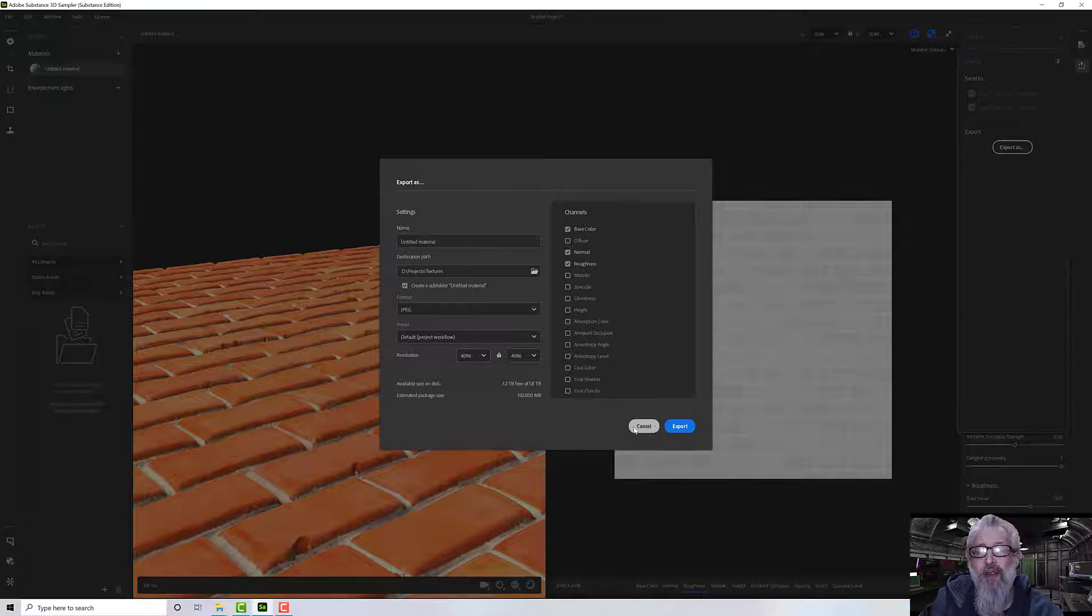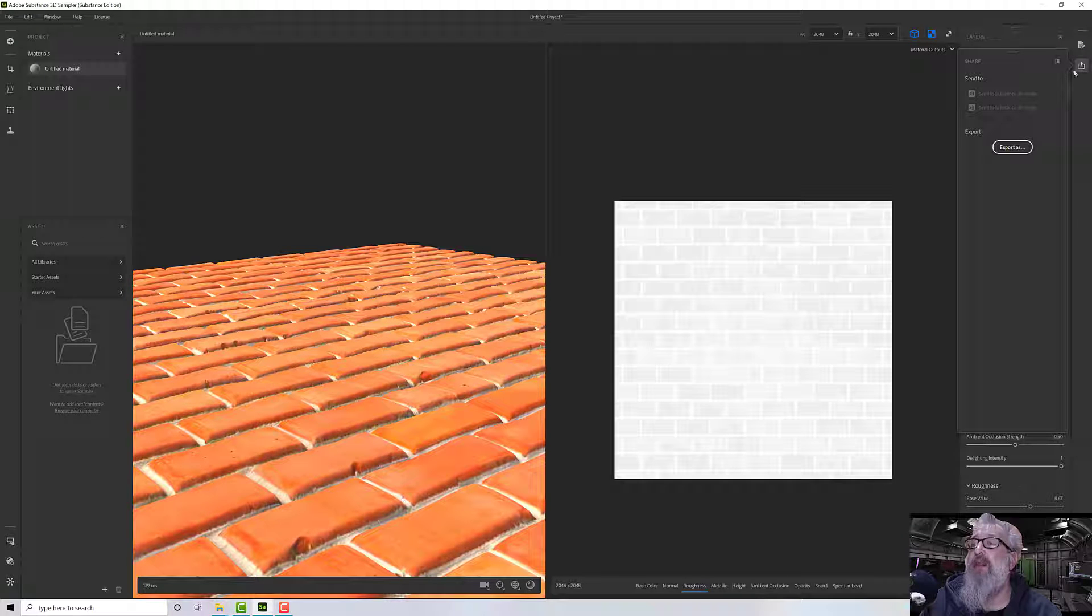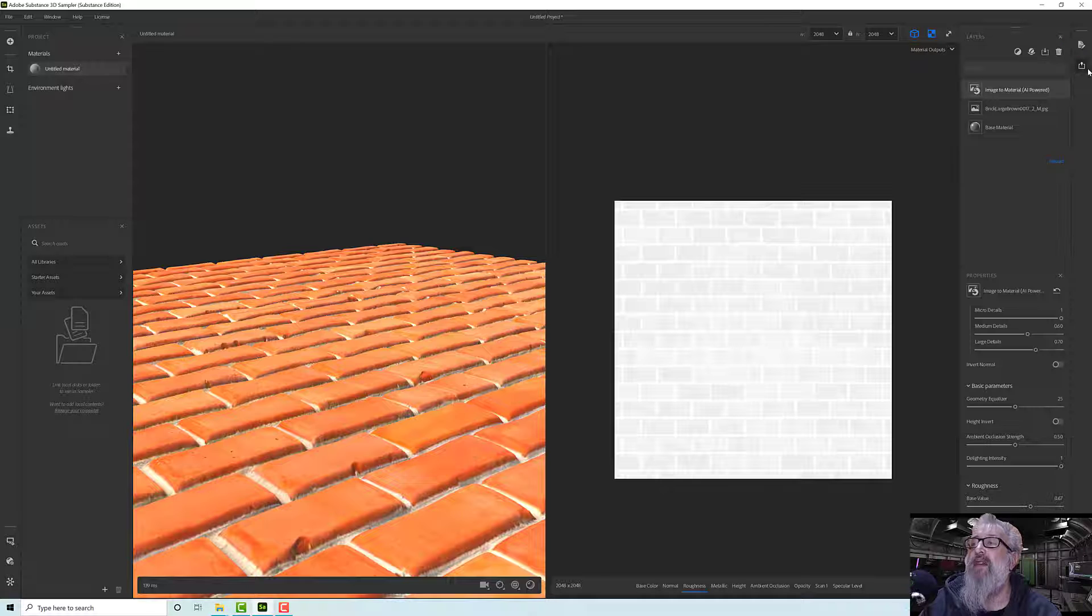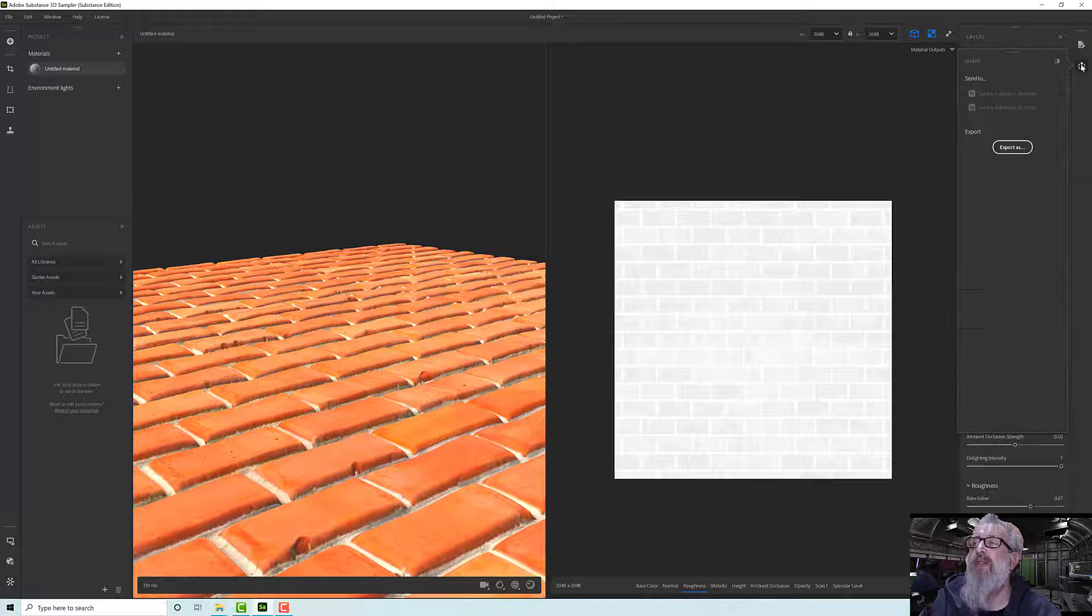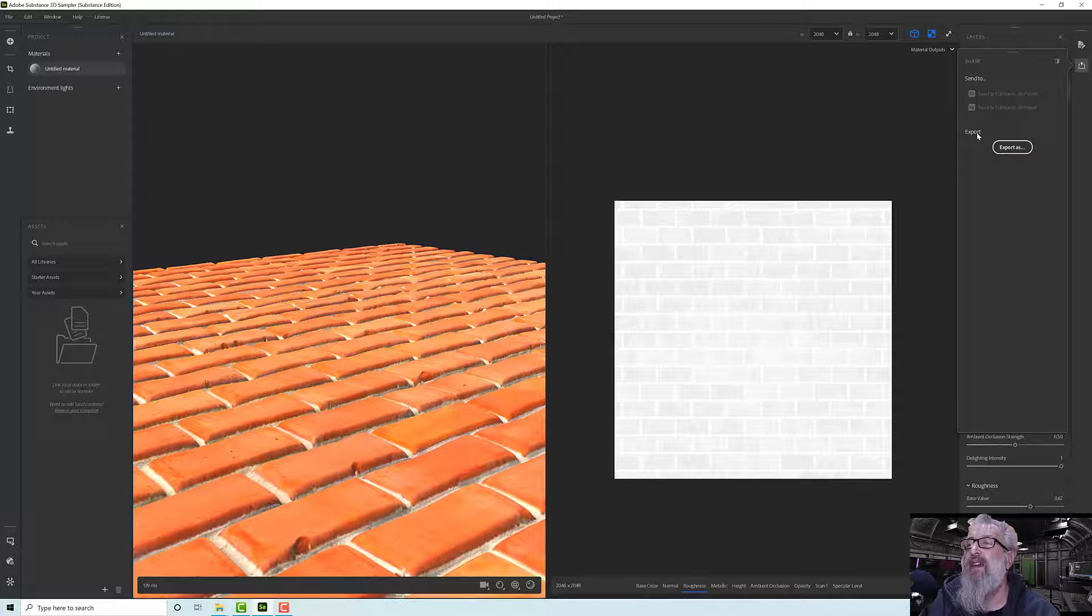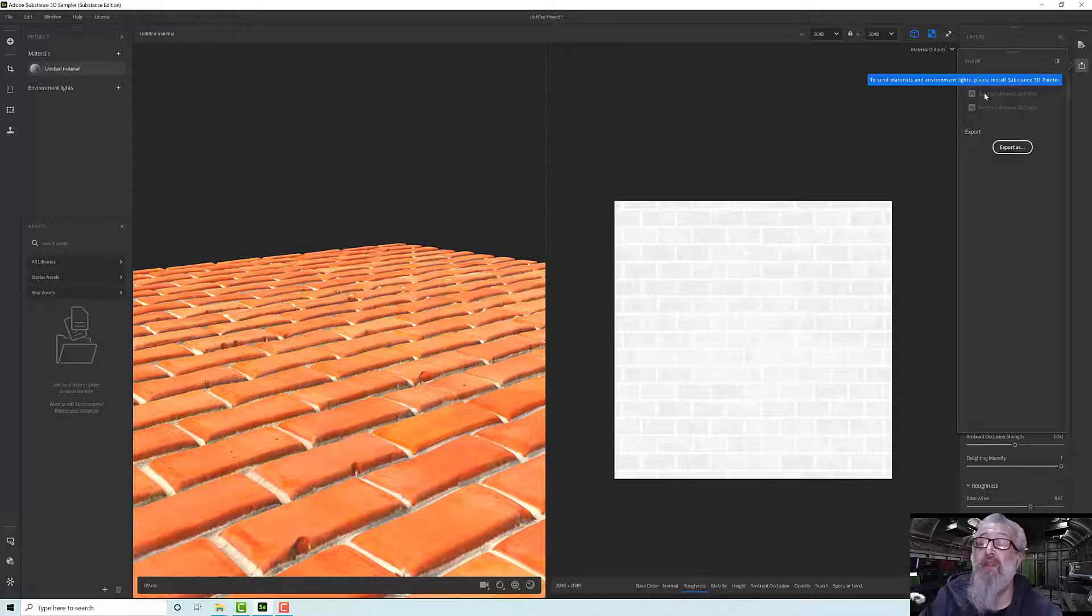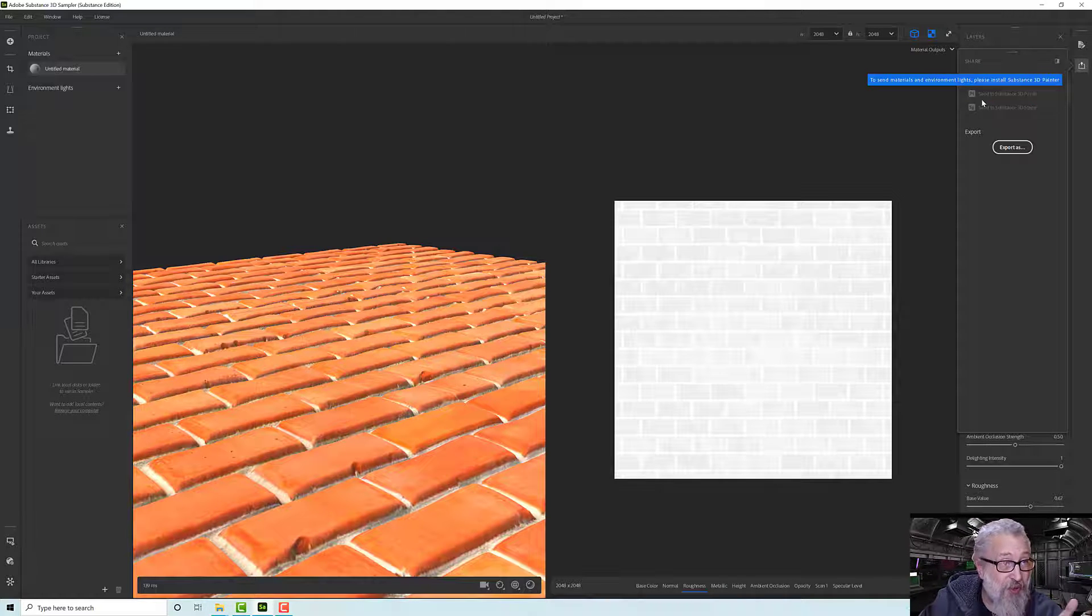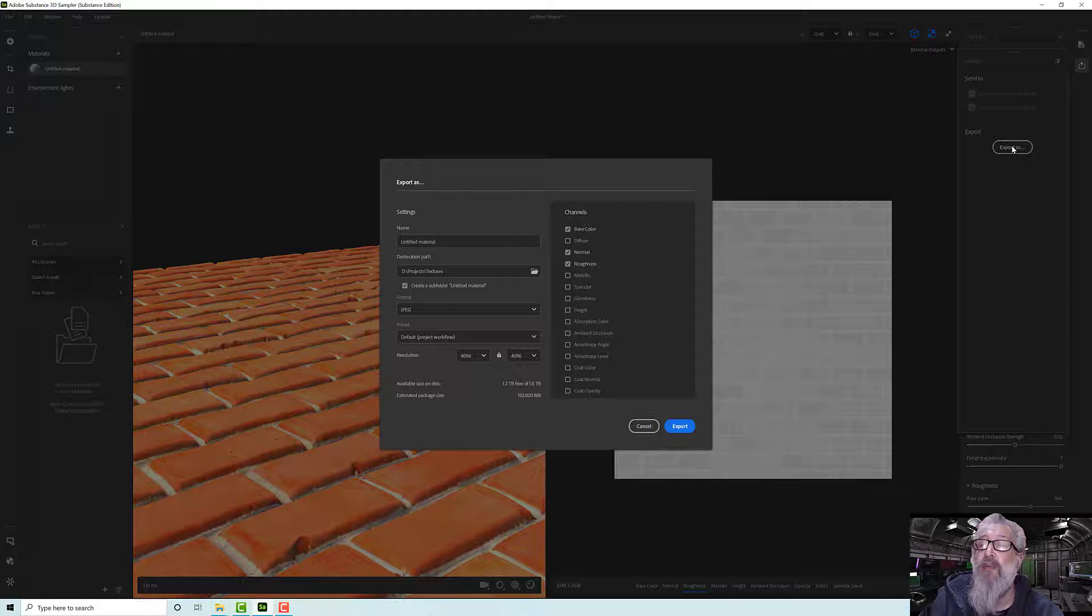Or somewhere there is a publish button - where's the publish button gone? Let's click that off again. It's not that one. I was sure it was under share. Oh there's a 'send to Substance 3D Painter' up there and a 'send to Substance Stager' there, neither of which are enabled. I've got Substance Painter installed, or perhaps only the latest version.